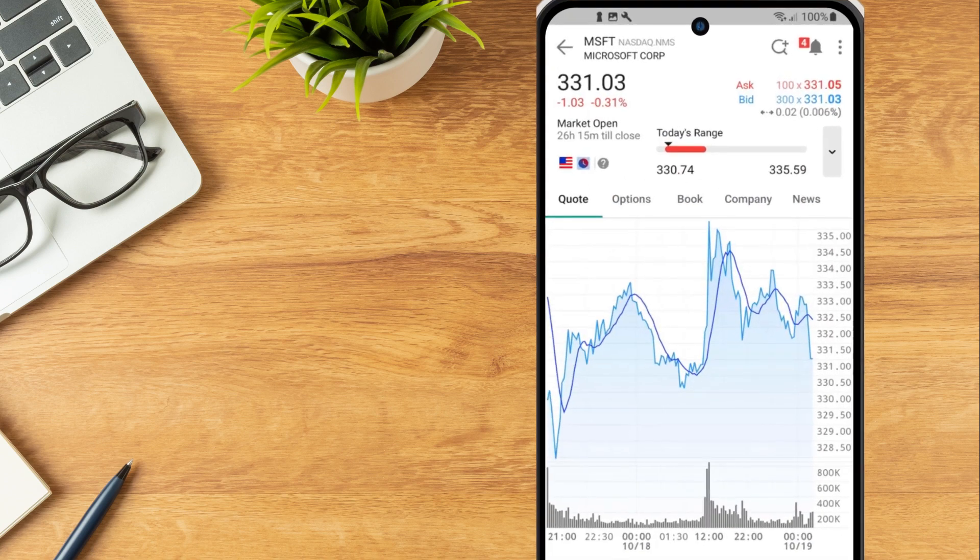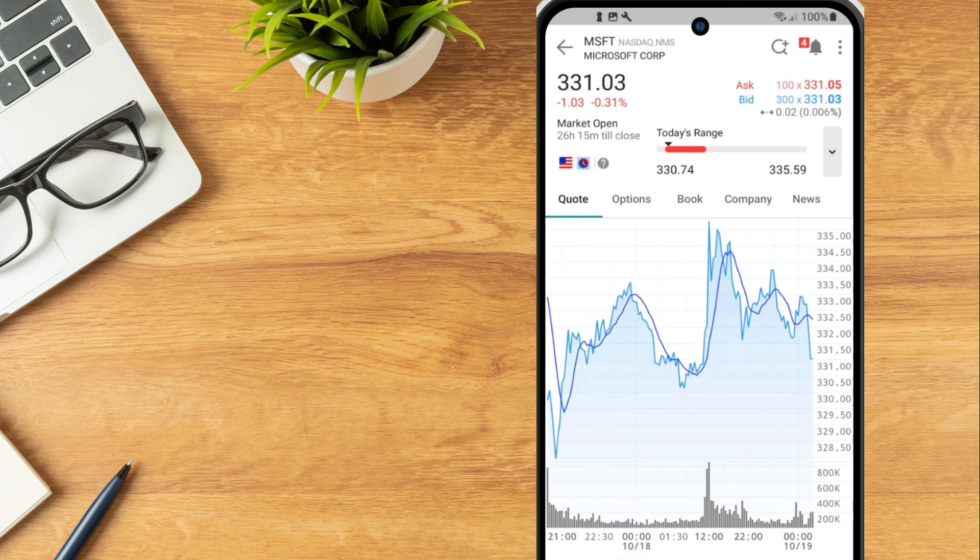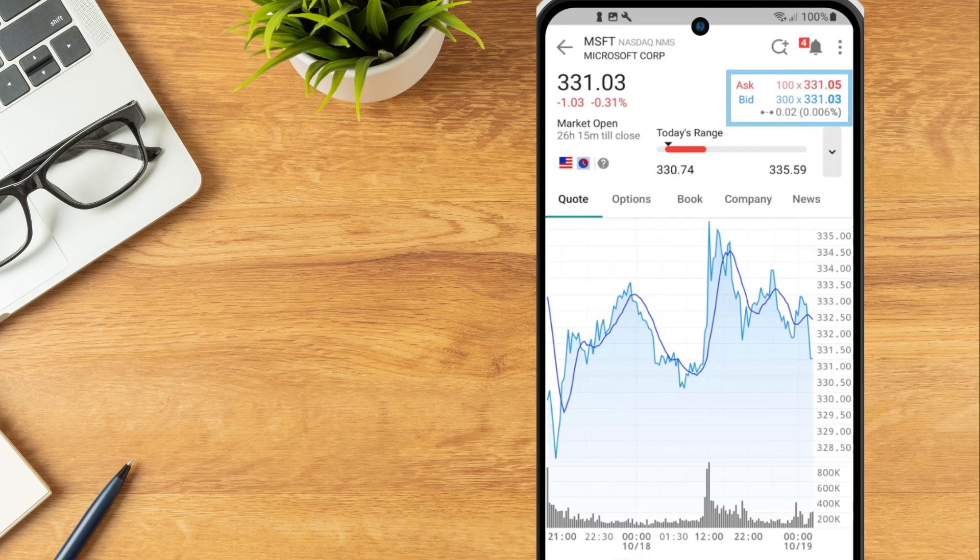At the very top of the screen, the financial instrument ticker symbol and name will be displayed. Below the ticker symbol will be the Ask, Bid and Spread.